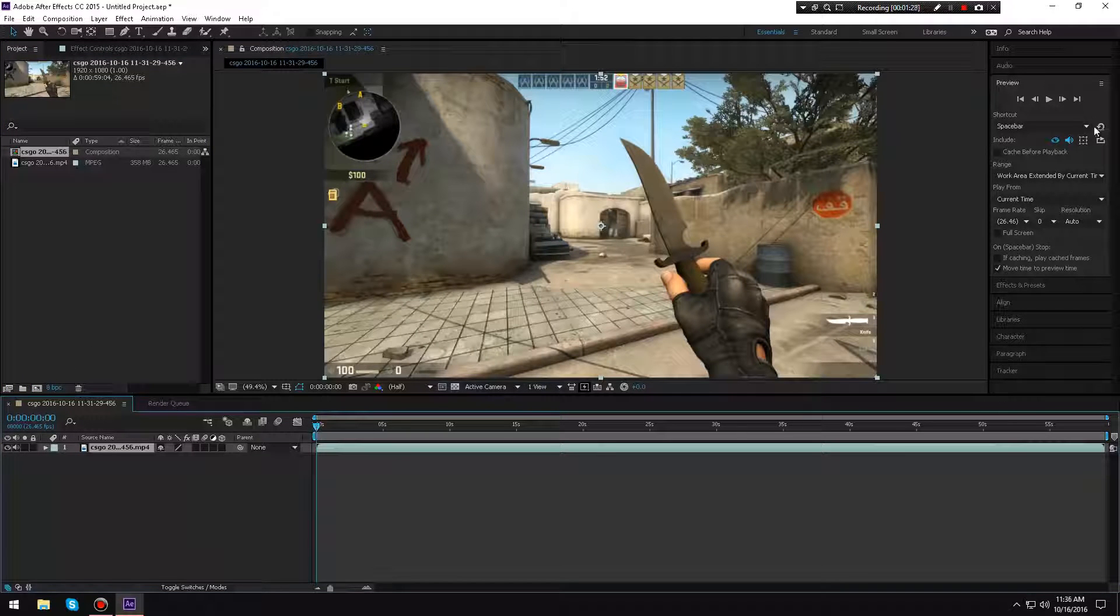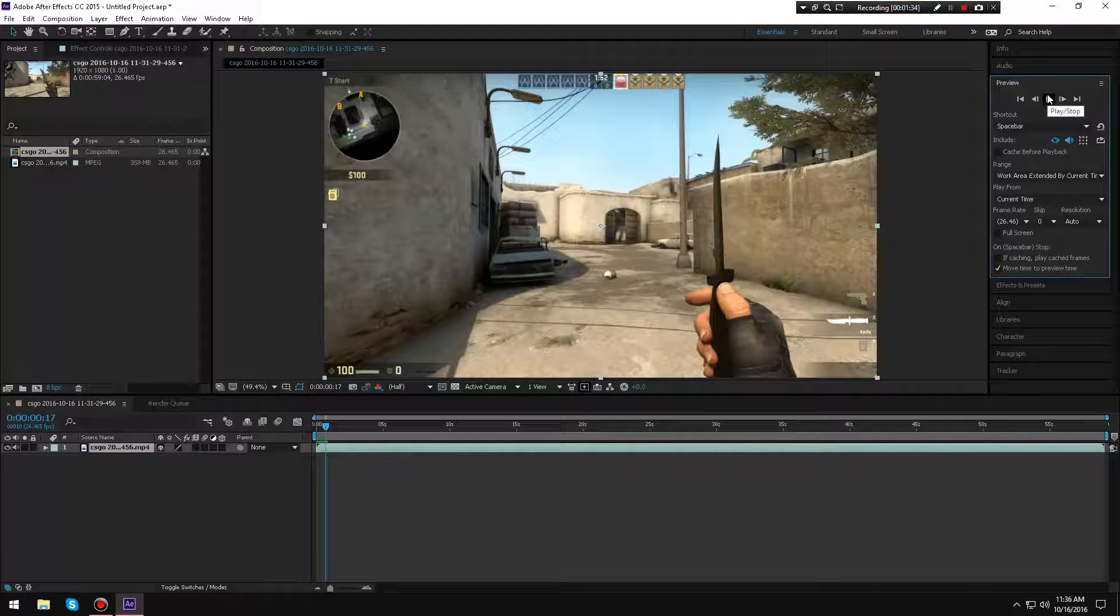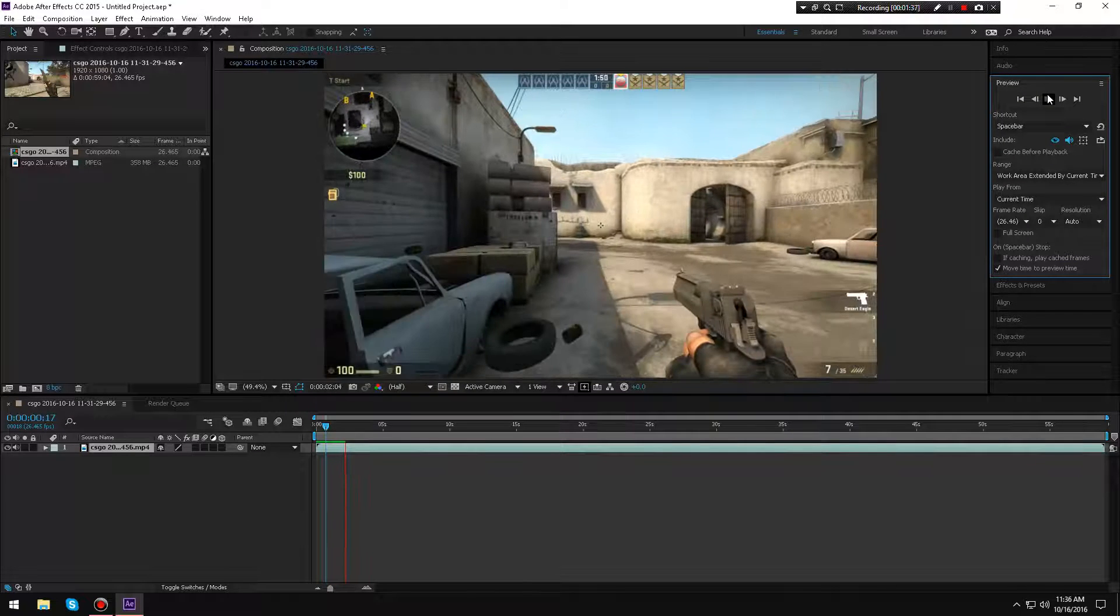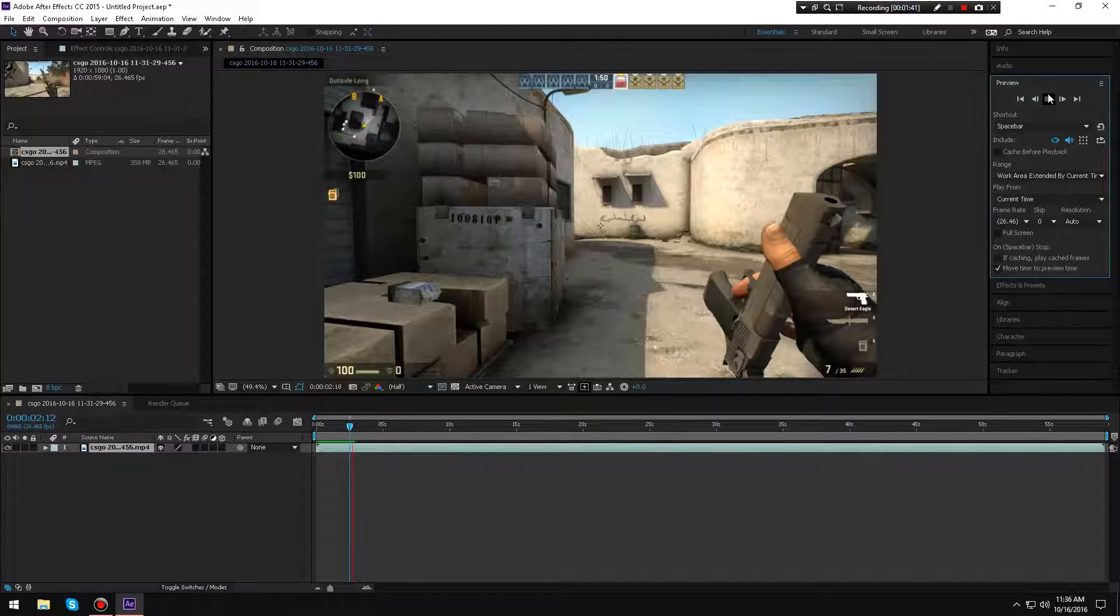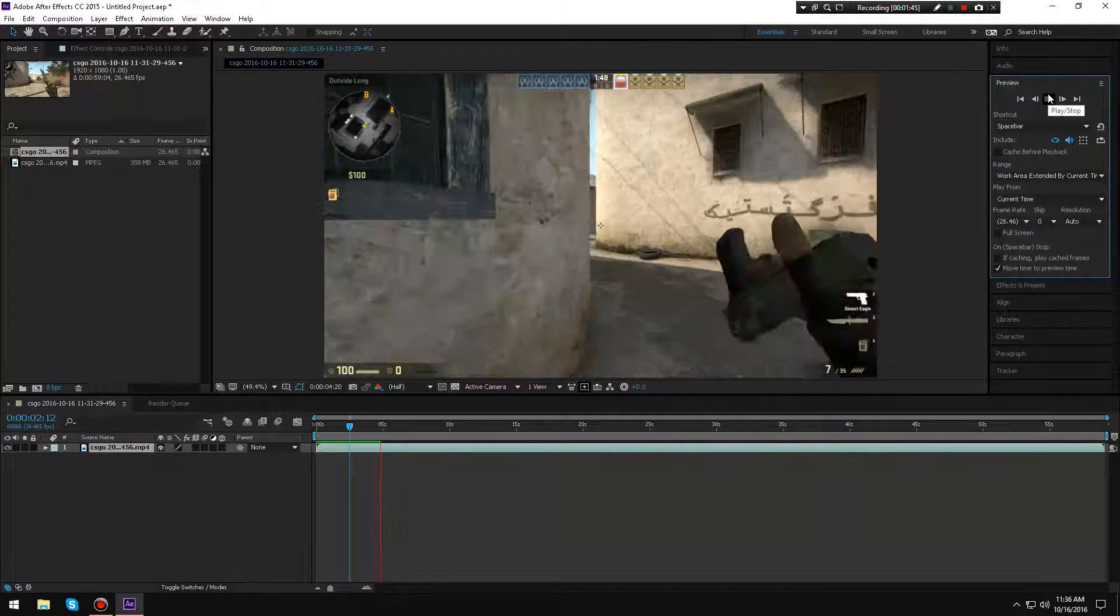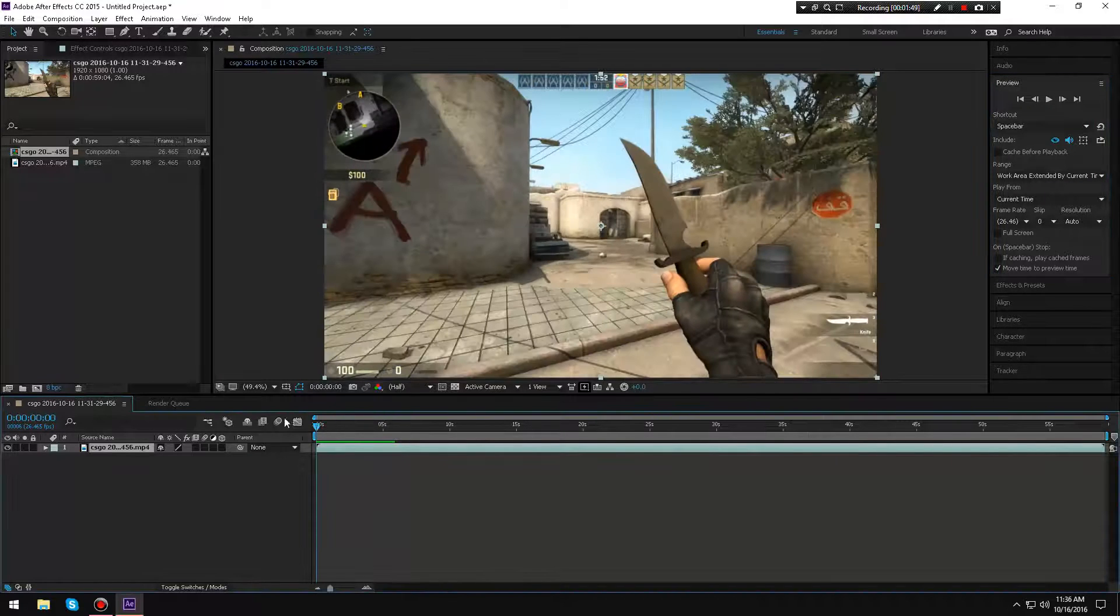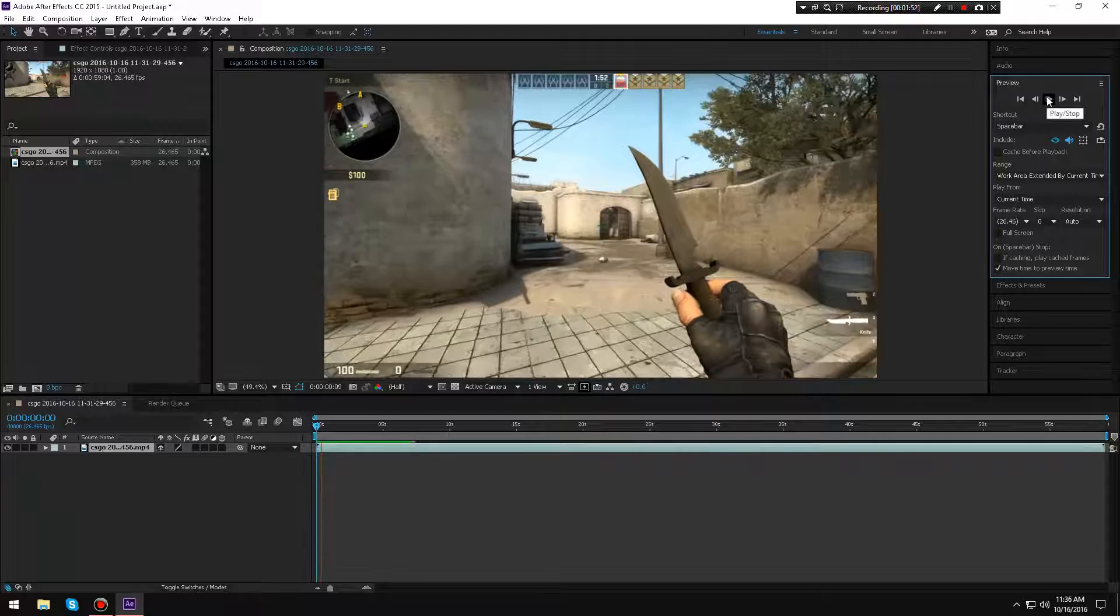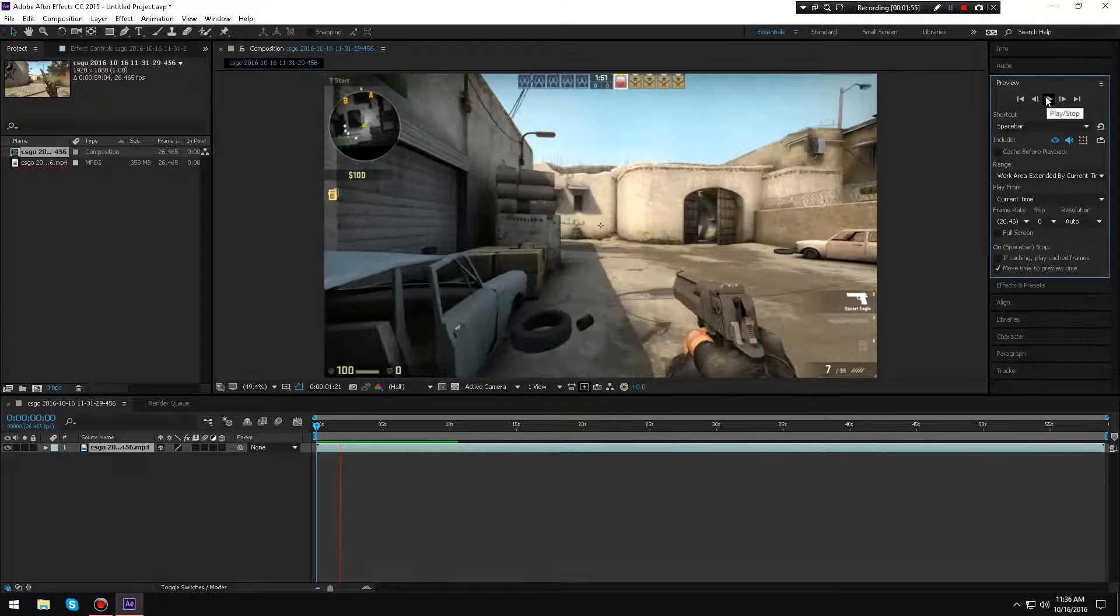Alright, as you can see when I hit play it's going to be a little choppy. The reason it's choppy is because it's rendering the frames. When I go back to the beginning you'll see it's not choppy, or maybe it might be choppy because I'm recording, but usually it won't be choppy. It all depends on what your render settings are.